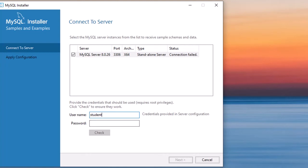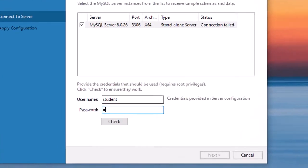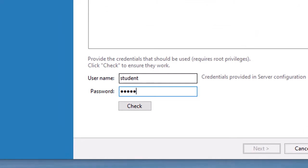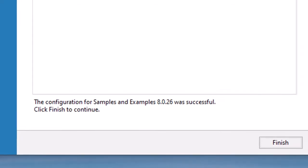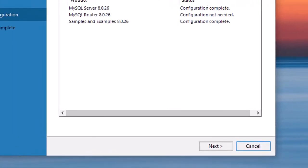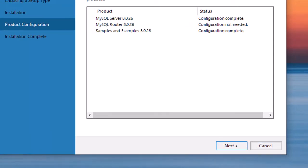I provided the correct username and password. Since I had created an additional user, I used those credentials. After clicking Execute again, the configuration ran automatically. The sample and example configuration completed successfully, so I clicked Next.